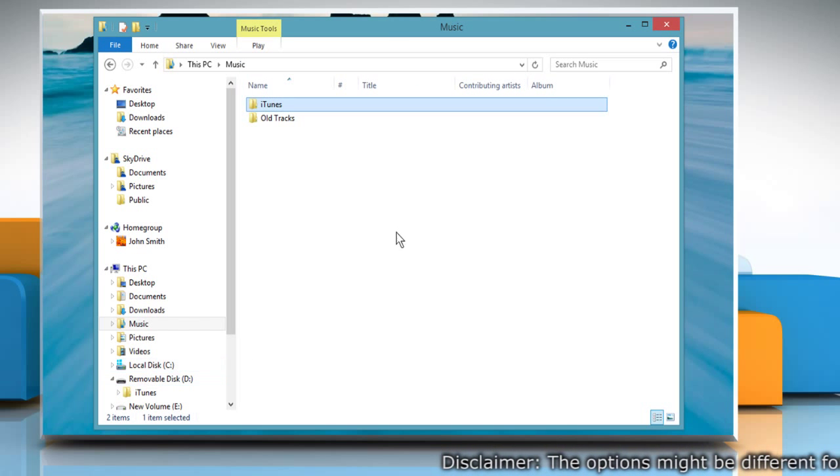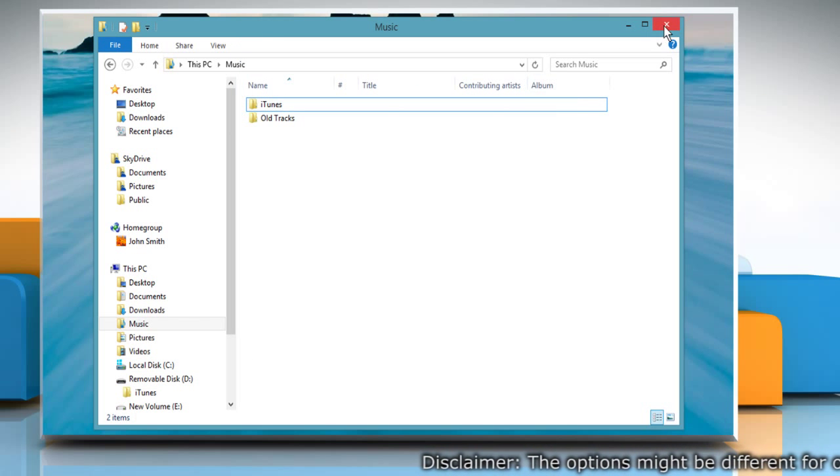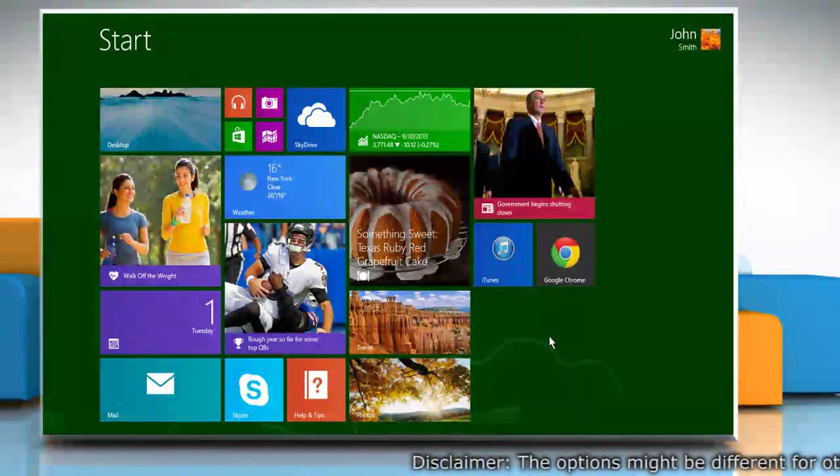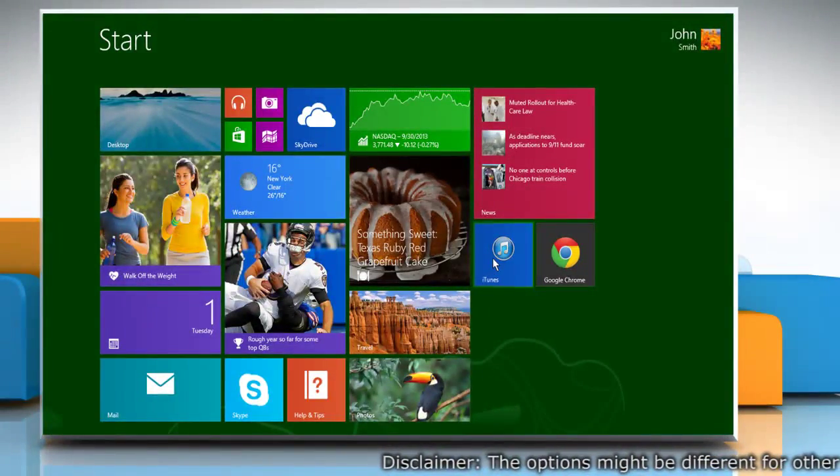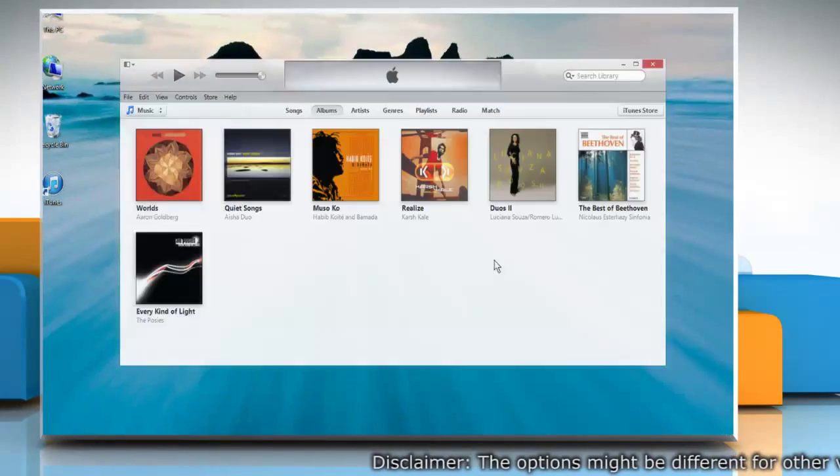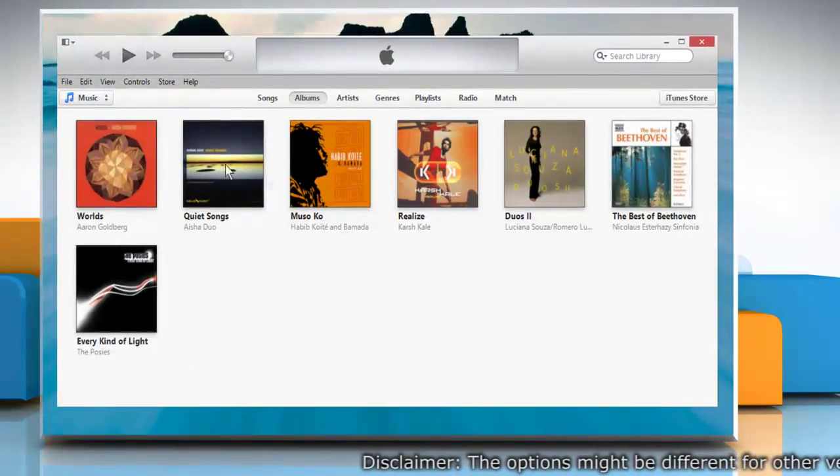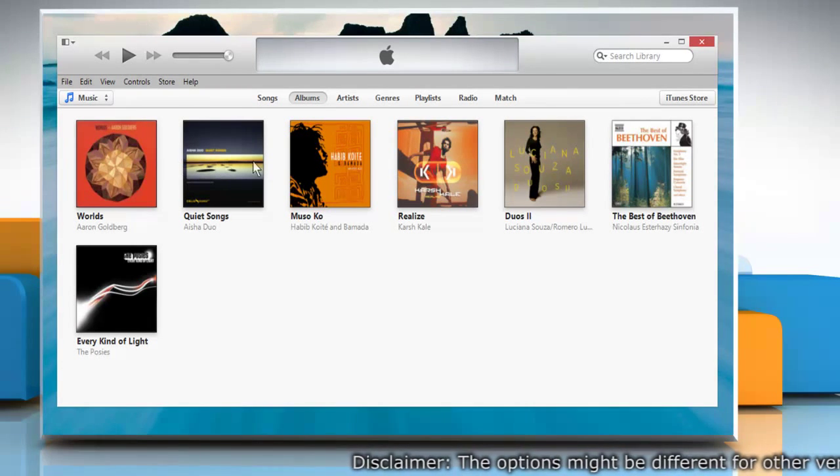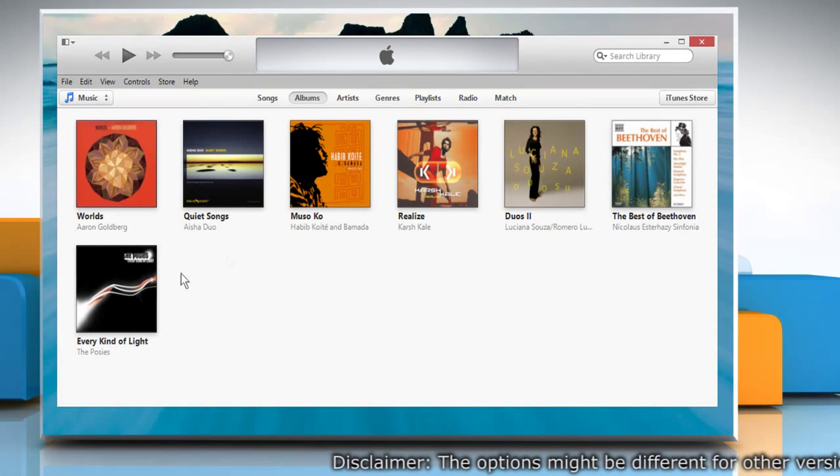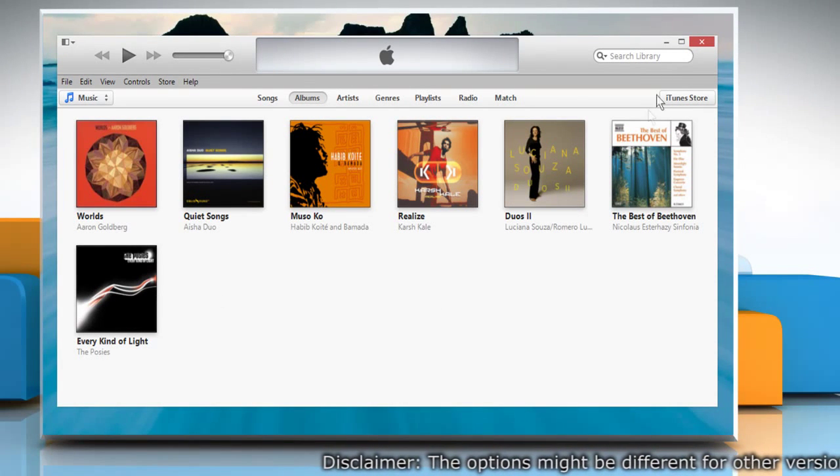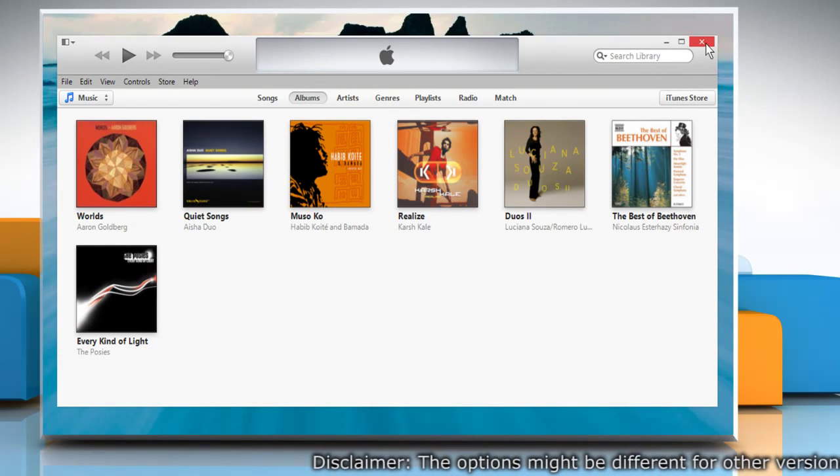Wait for the process to complete and then close the window. On the start screen, click on the iTunes tile to open iTunes on the desktop screen. You can see a list of music. Close iTunes.